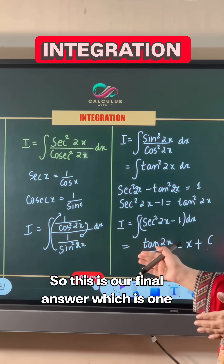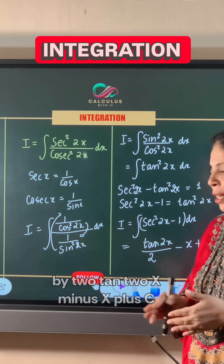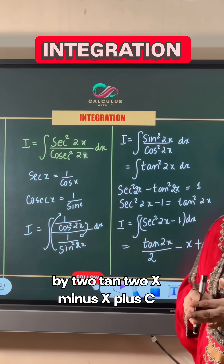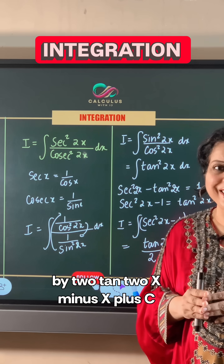So this is our final answer: one half tan 2x minus x plus c.